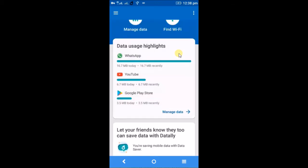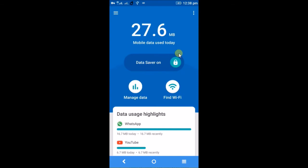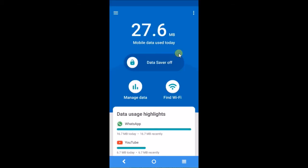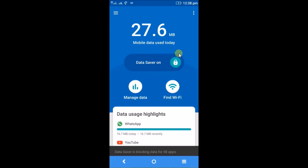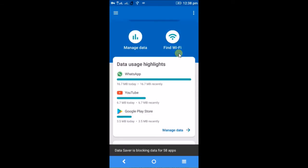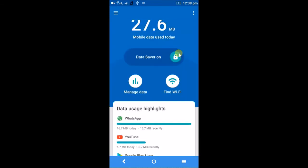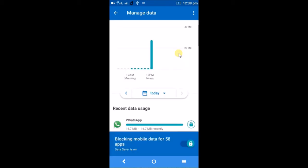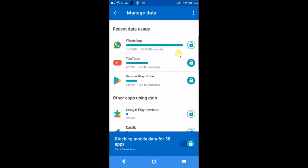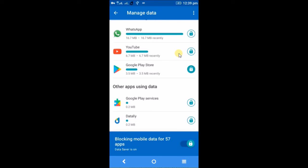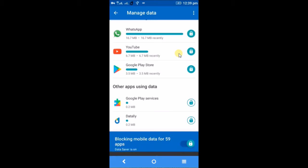You'll get a notification in the top like 'Data is blocking mobile data.' Whenever you want, you can turn it off. If you click on turn off, Datally will be turned off. You can make it on again and you can manage the data by having the permissions to app level. For example, I will unlock YouTube also so that I can use WhatsApp and YouTube, but I won't use Google Play, so I have kept that locked. This is how you can manage the Google Datally app and effectively save your data or track your mobile data.